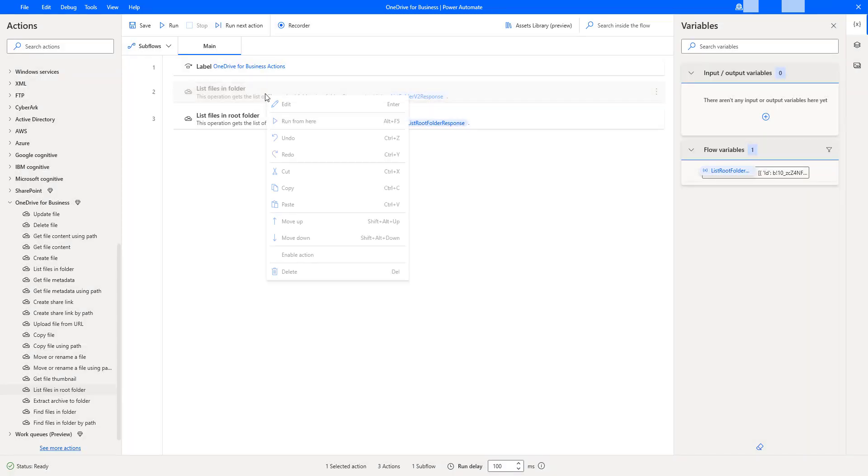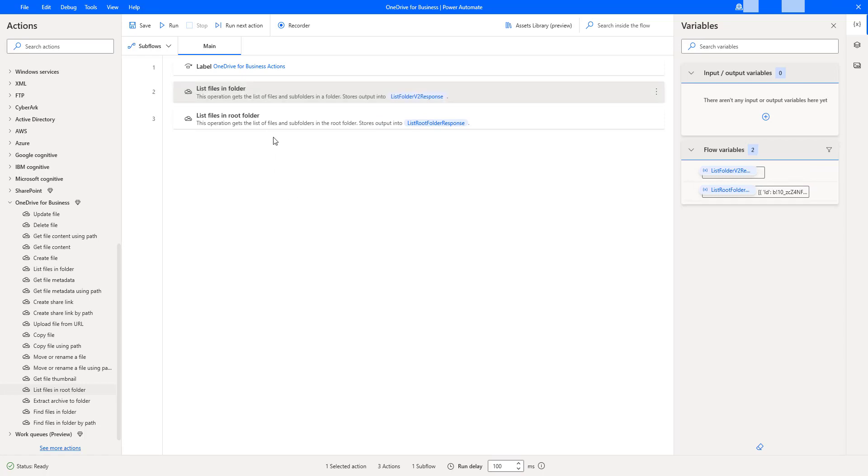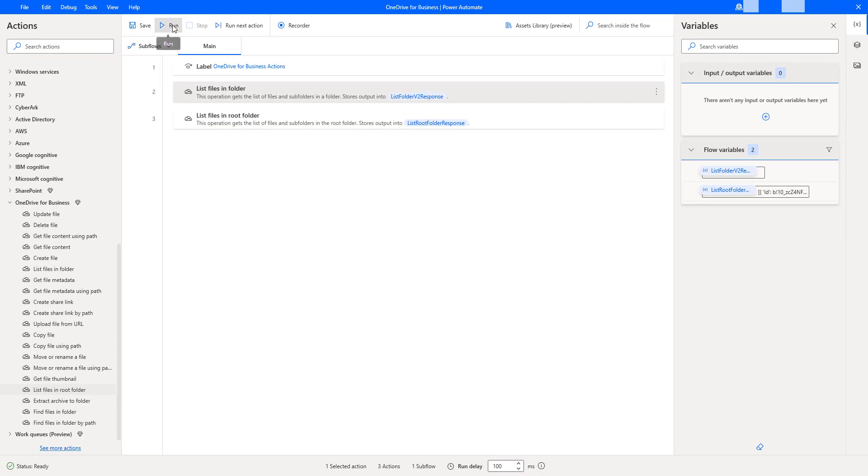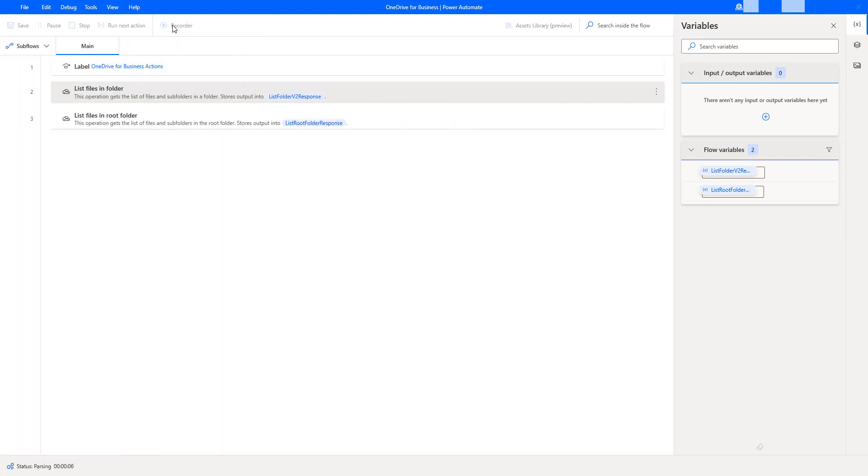Now let me enable this action. Now, let me run this desktop flow with these two actions. That is one is list files in folder, another one list files in root folder. Let us click on run. Flow execution started.